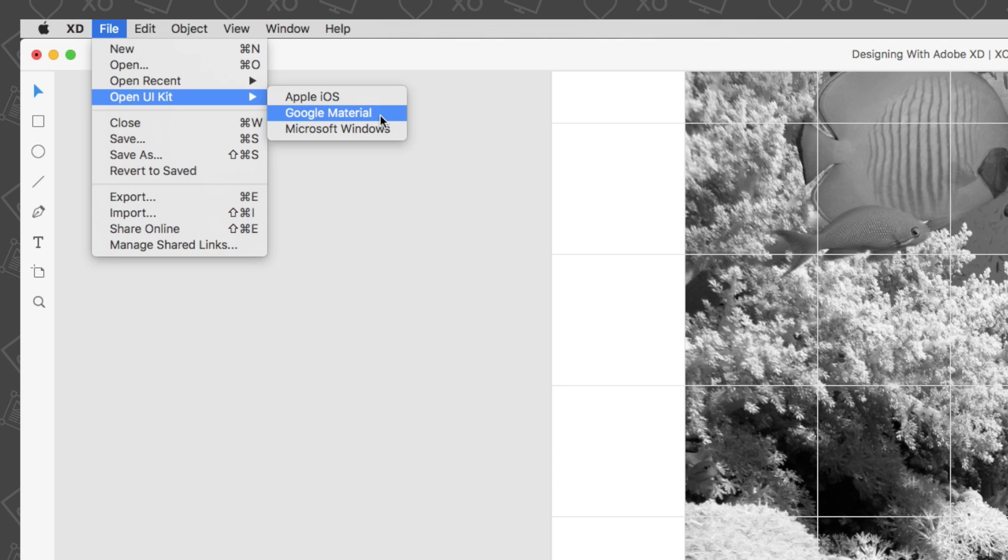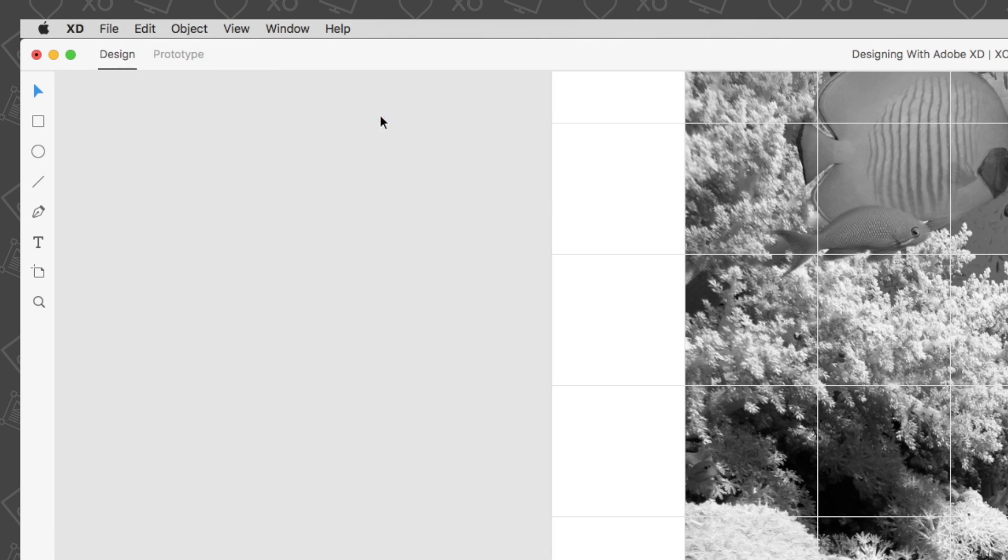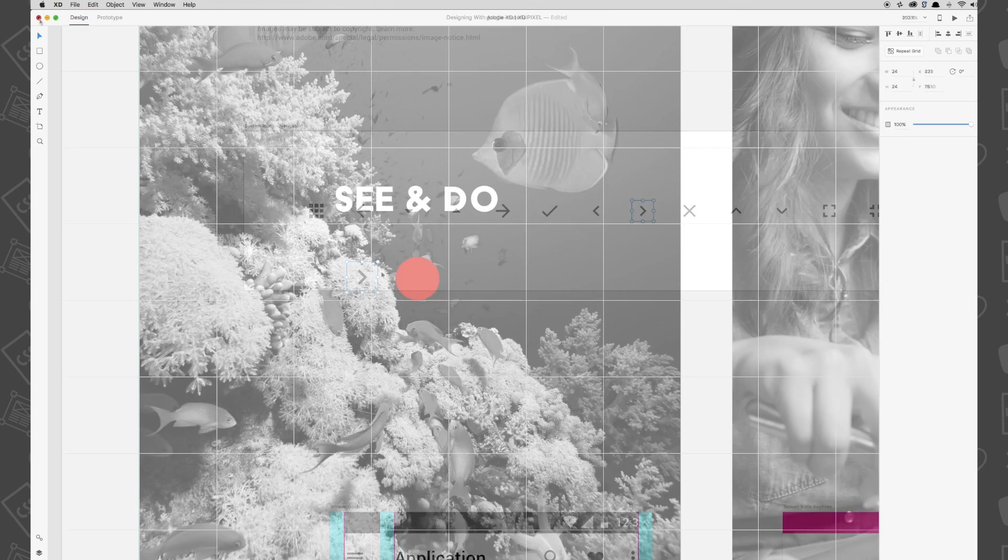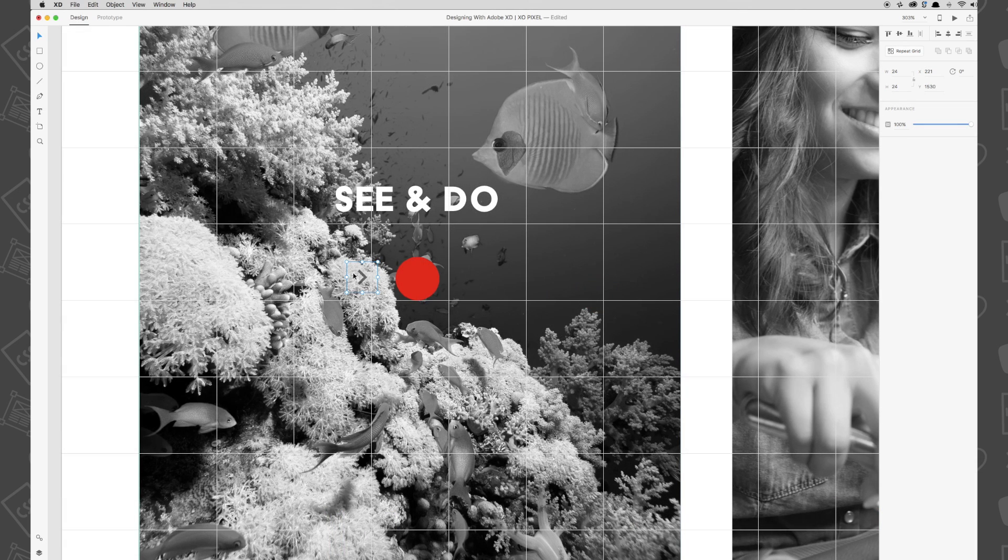On a Windows computer, UI kits are available in the hamburger menu. Look for the System Icons Navigation artboard, copy the right arrow icon, then head on back to our website with our red circle selected and paste the icon that we just copied onto the artboard.